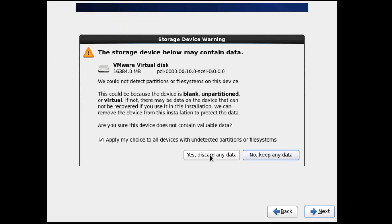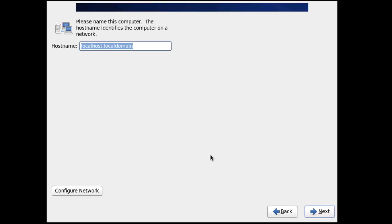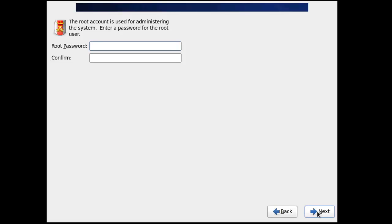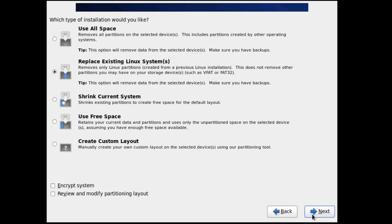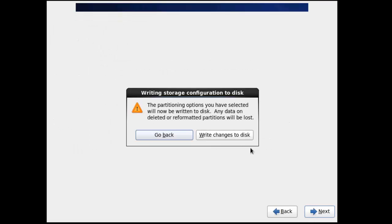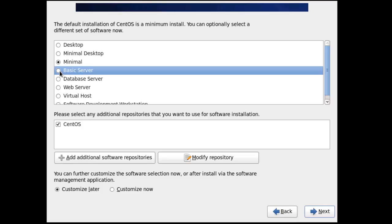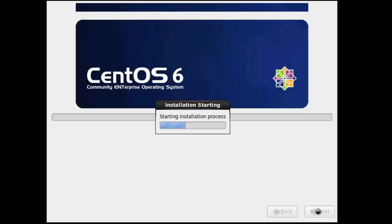I'll say yes to discard any data on the virtual disk. For the hostname I'll put in CentOS64 and click Next. I'll leave the default time zone of New York and click Next. I'll assign a password for root and retype it, then click Next. I'll leave the default setting of Replace Existing Linux Systems and click Next, then click Write Changes to Disk. For this installation I'm going to choose Basic Server, select that, and click Next. It will now go through the process of finishing the installation of CentOS 6.